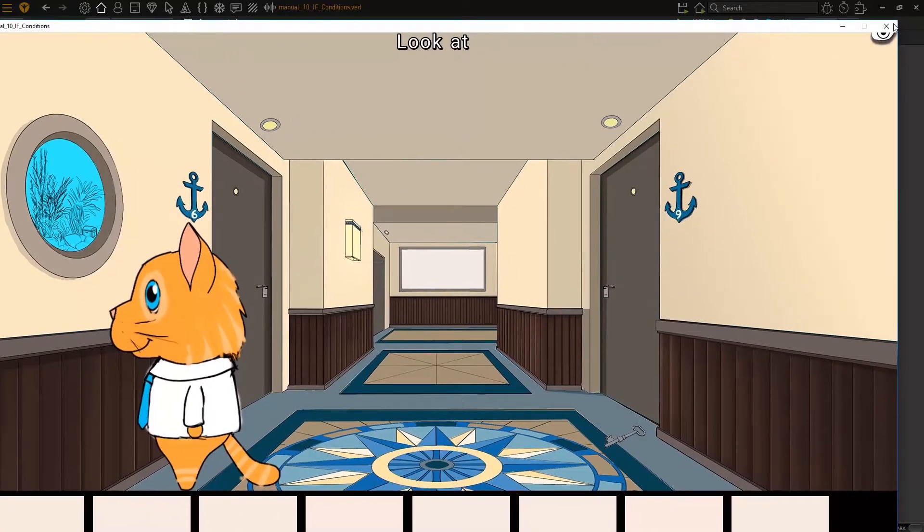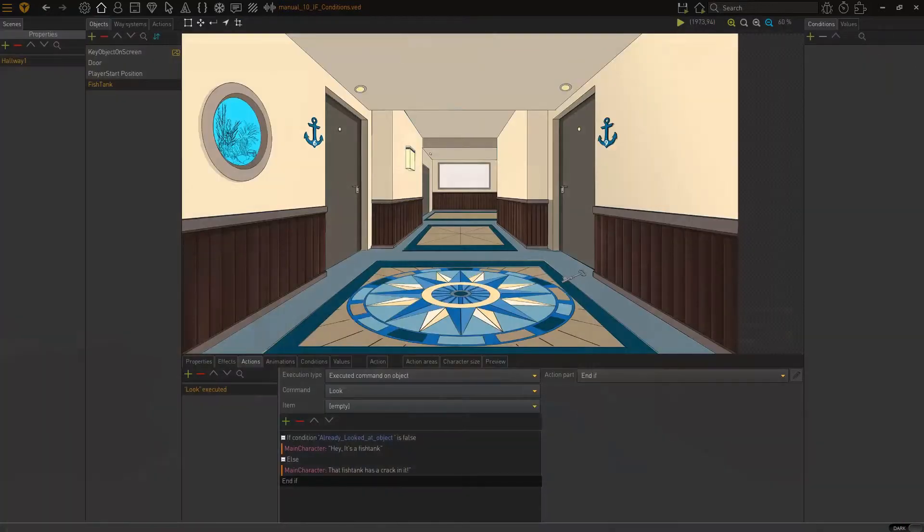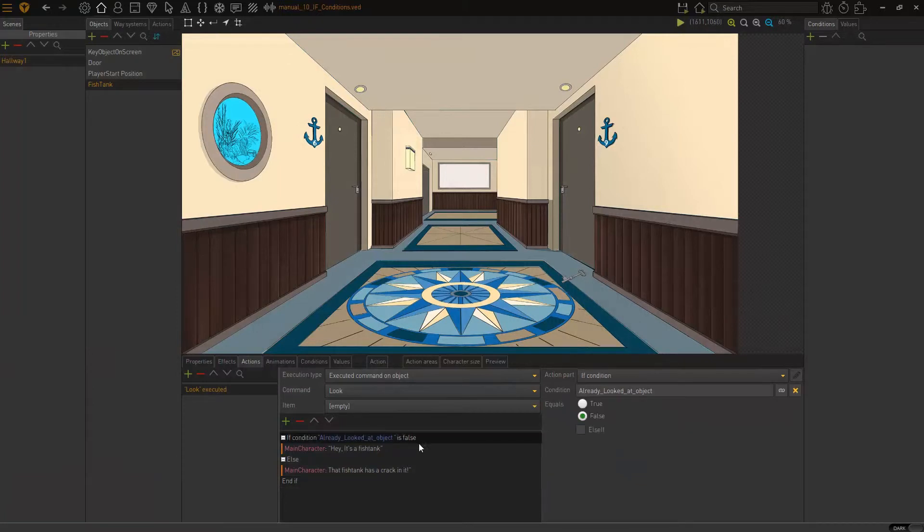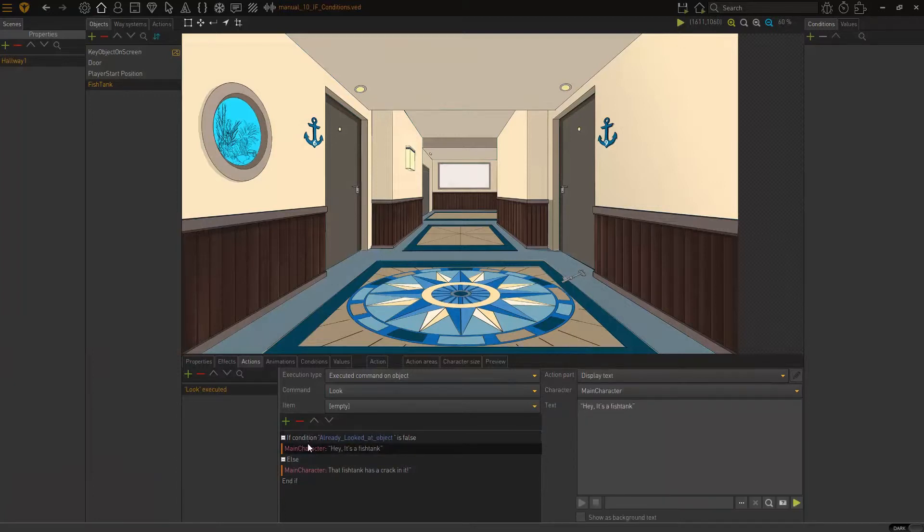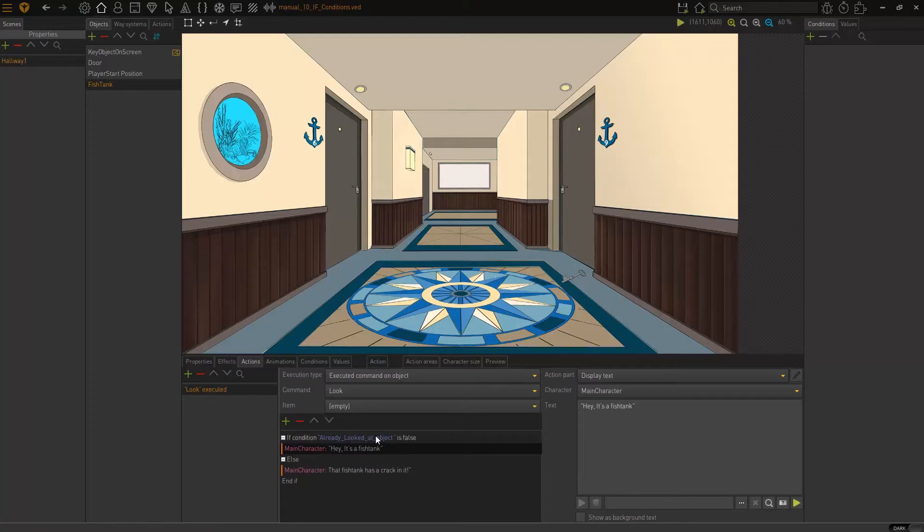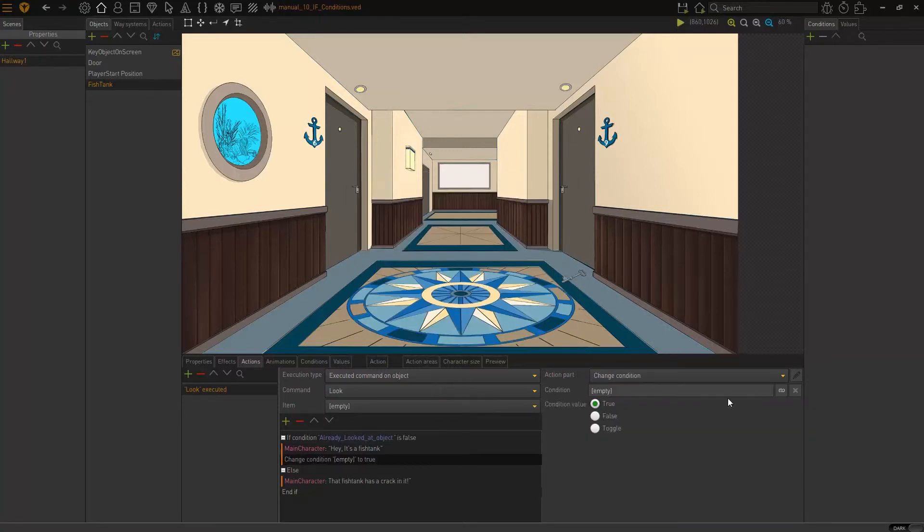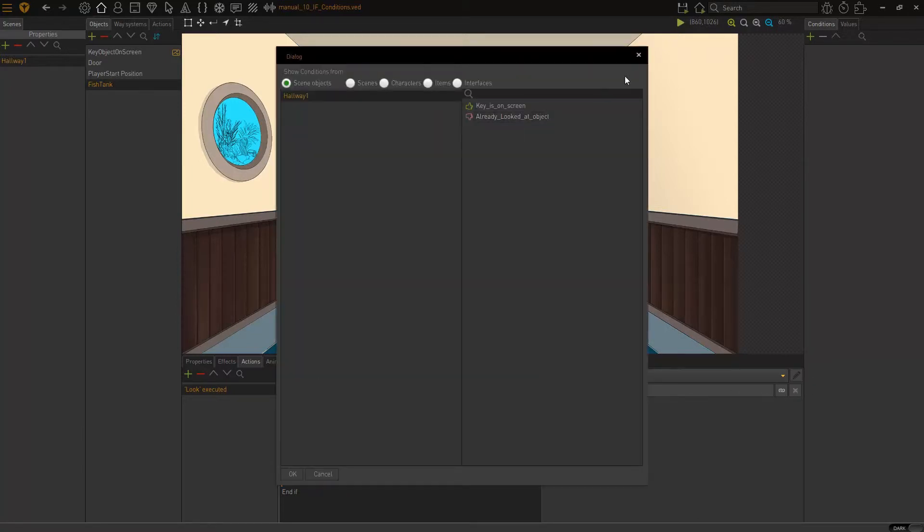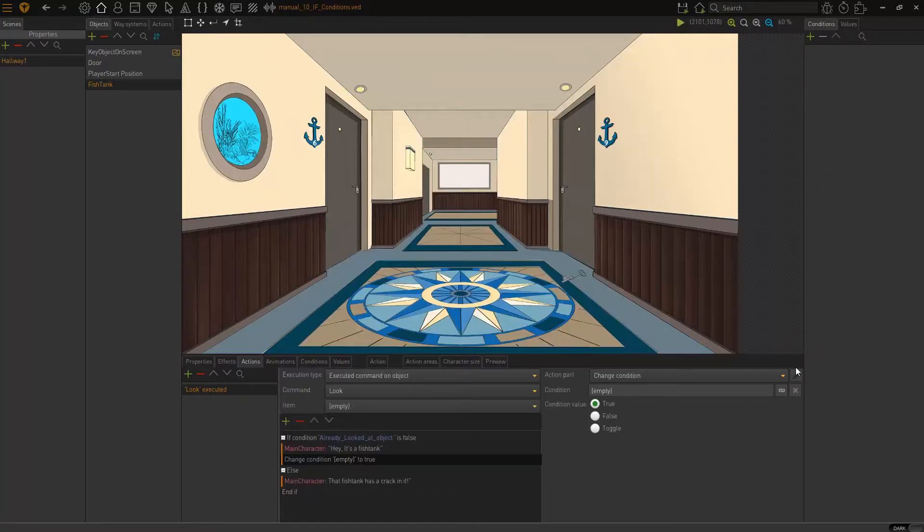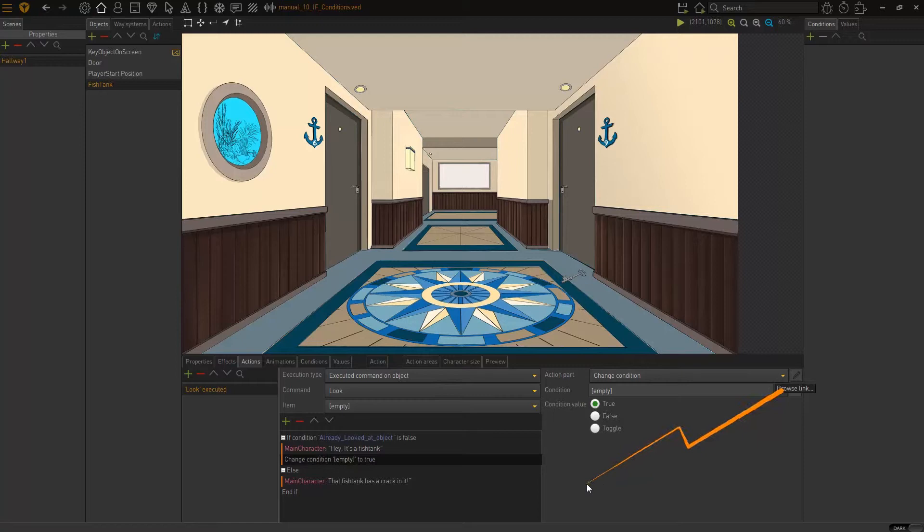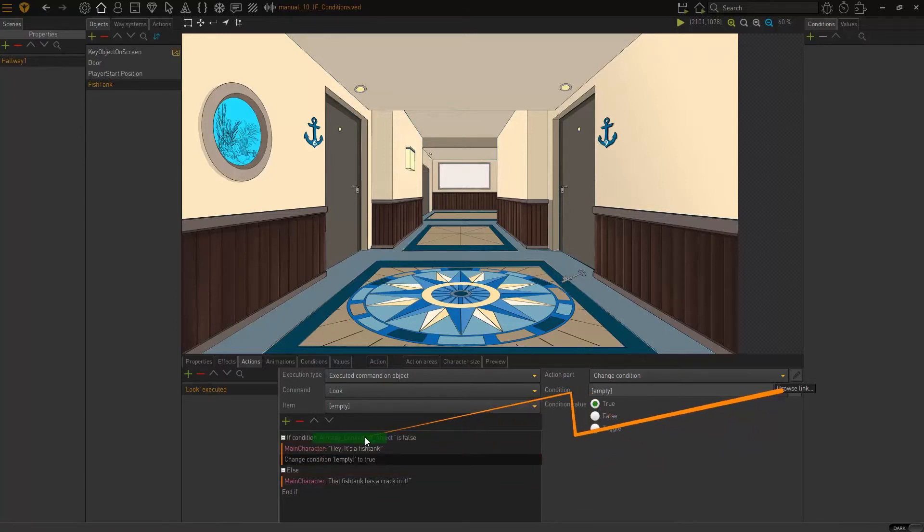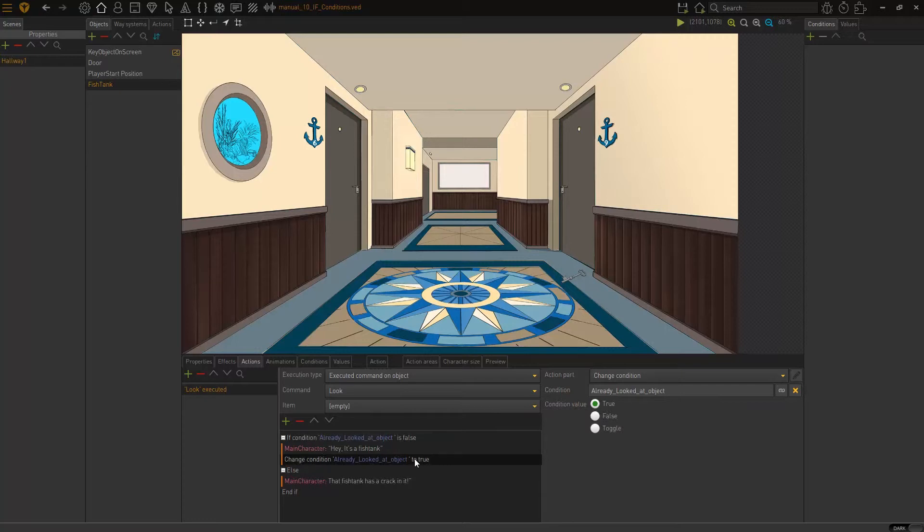And the reason for this is simple. We never actually change this value to true. So, it's always false. So, it always only does this part of it. So, what we need to do is we need to change this condition. Because if I've looked at an object, it's not false anymore. If I've looked at the fish tank already looked at needs to be true. So, to do this, simply add a new action part called change condition. And instead of browsing to it like this, I'm just going to click on this little browse button and just drag. And you can see I can drag it to the condition, to any condition that's already on screen. So, I'm going to choose that.